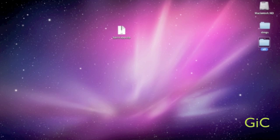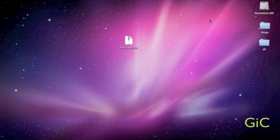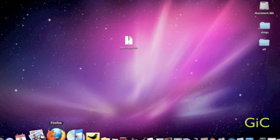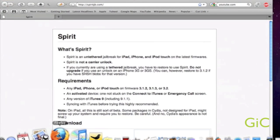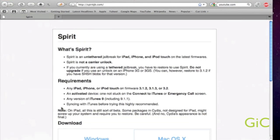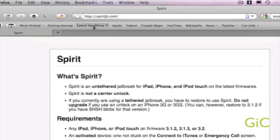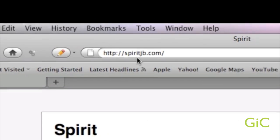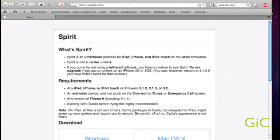Alright guys, let's get to this. Now we're going to open up our web browser and navigate to spiritjb.com. Zoom up on this. So here's some notes.